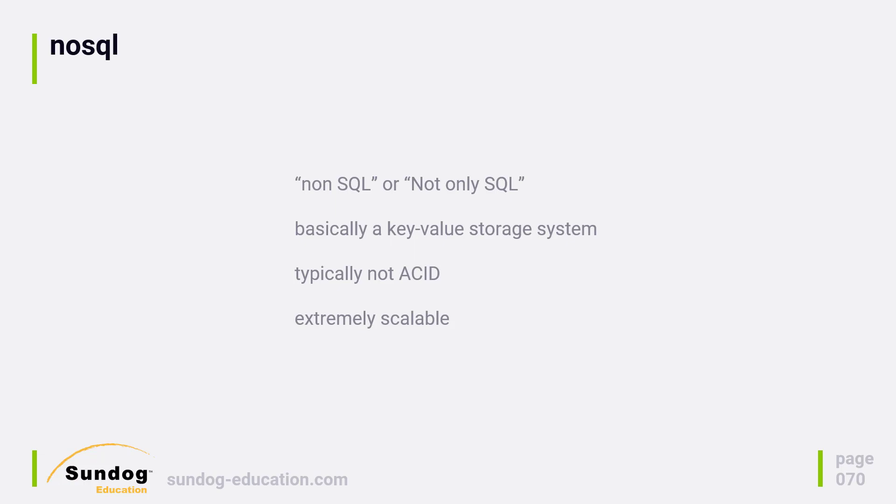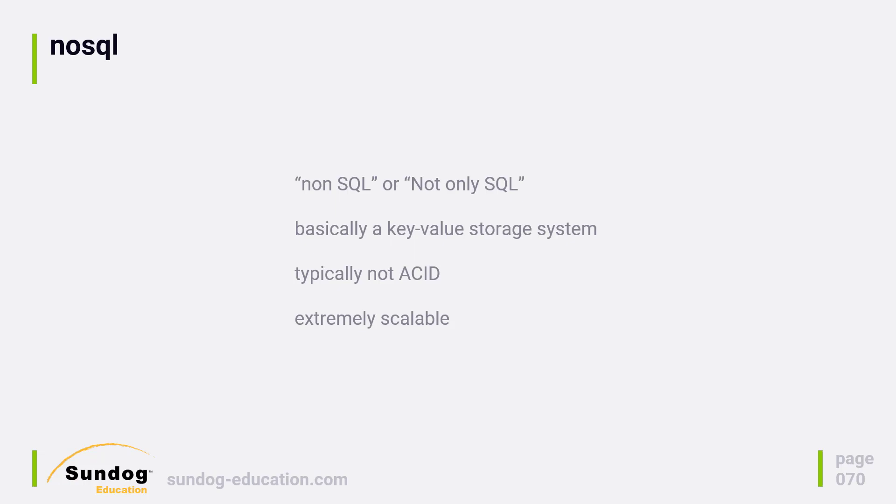If you write data into it, there's a really good chance that it will write it successfully, but it might not be immediately. You have to be able to live with that. Often that's a valid trade-off to make because the speed and the scalability that a NoSQL approach gives you is worth giving up some of those ACID guarantees.